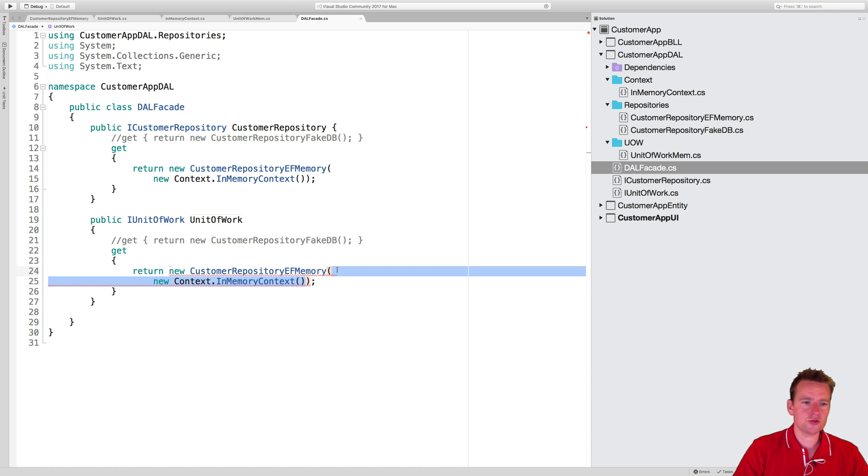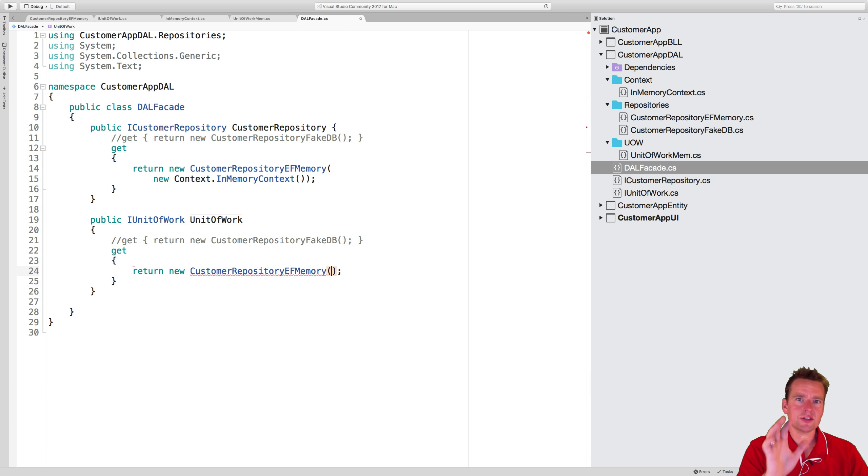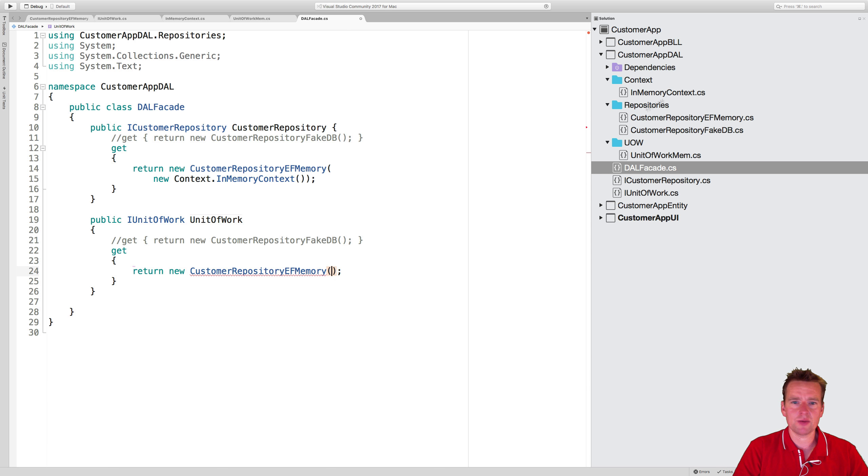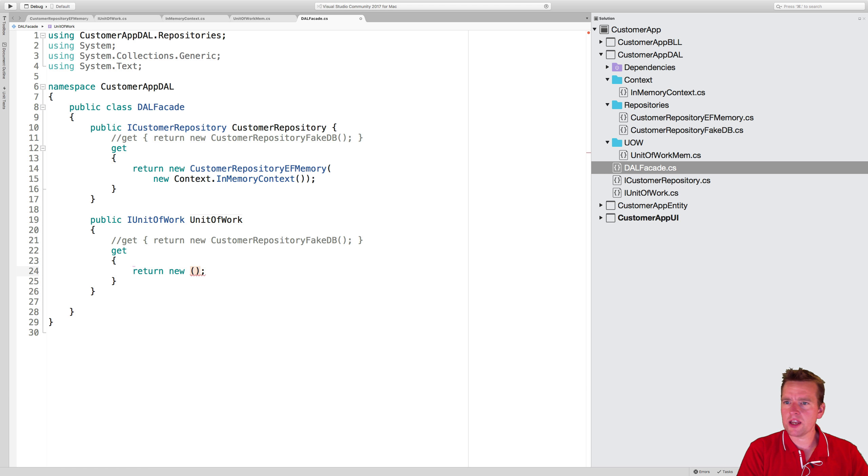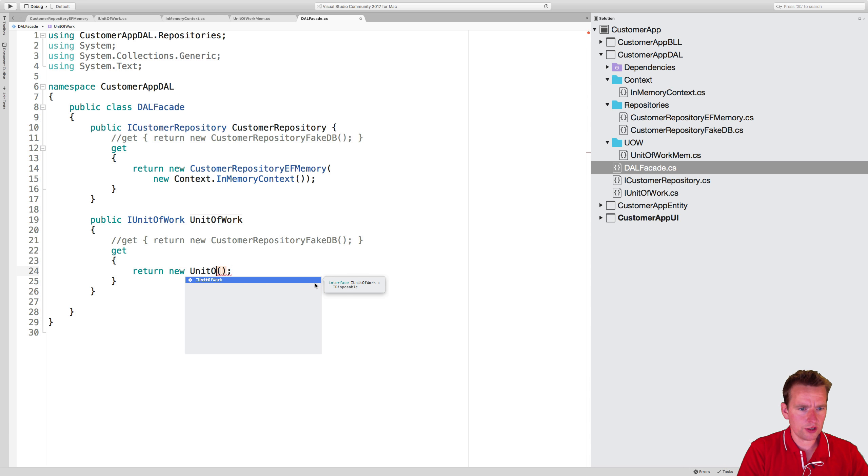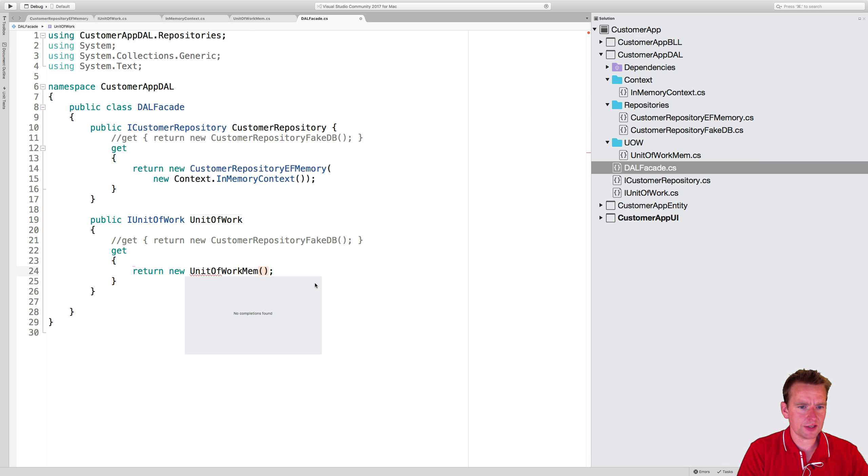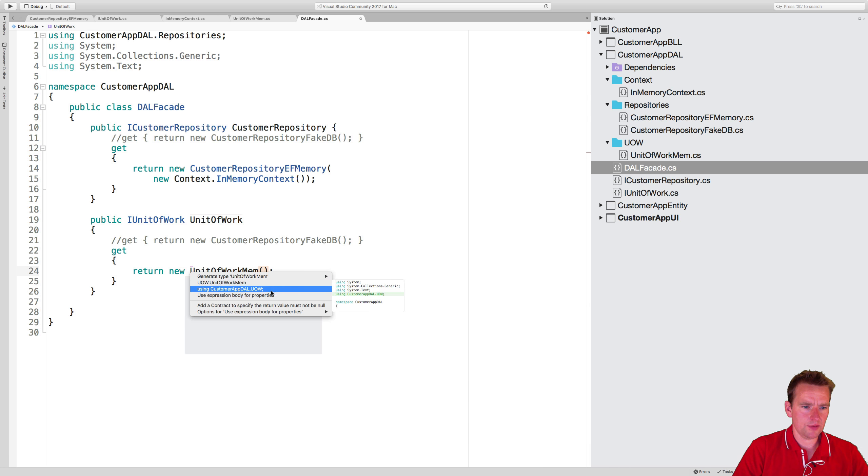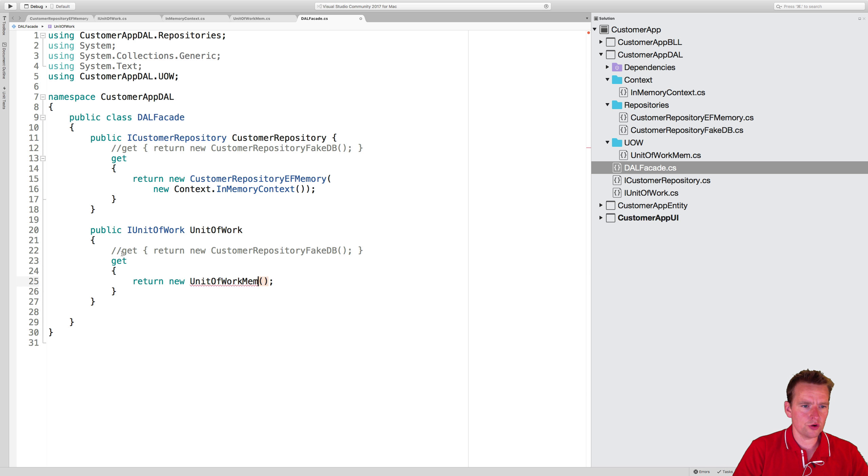Now here I'm not going to do this. Unit test-wise, that would make sense later, but it would mean exposing the in-memory context. I don't want to do that. So here we're going to make a new unit of work mem, like this, and that's going to be using the keyword uow.